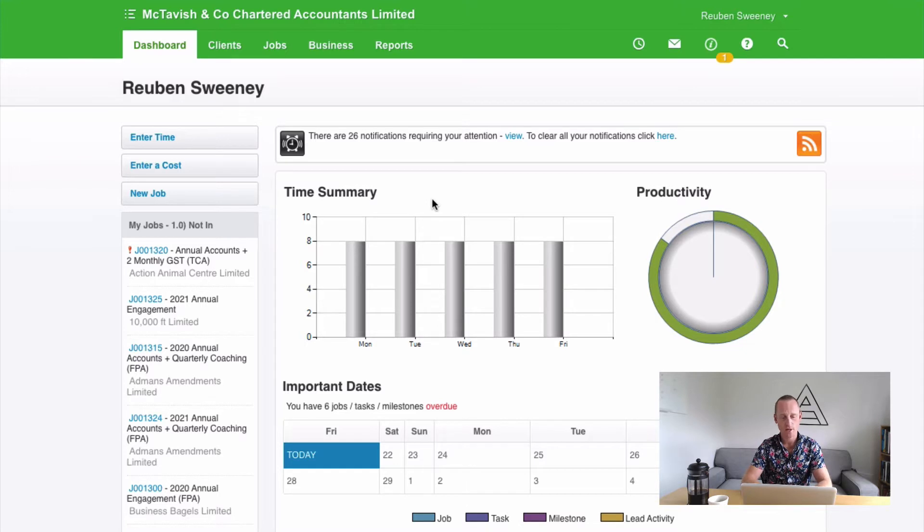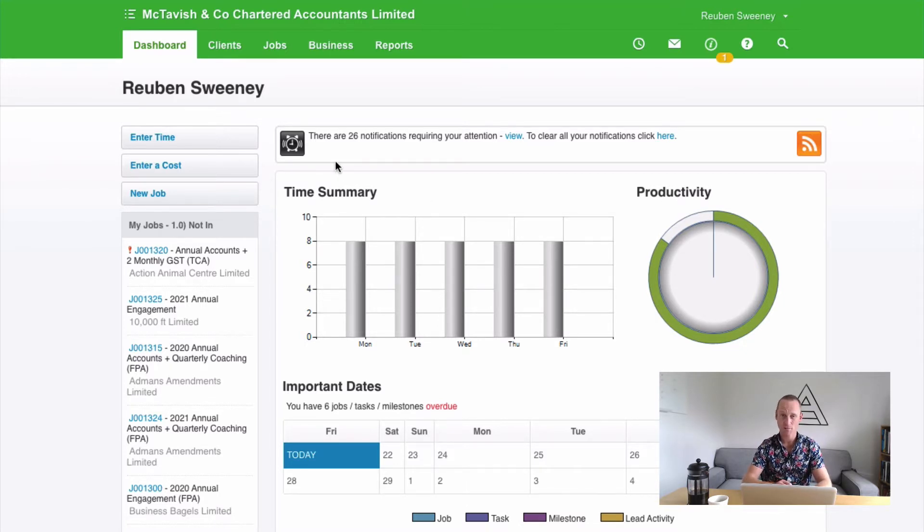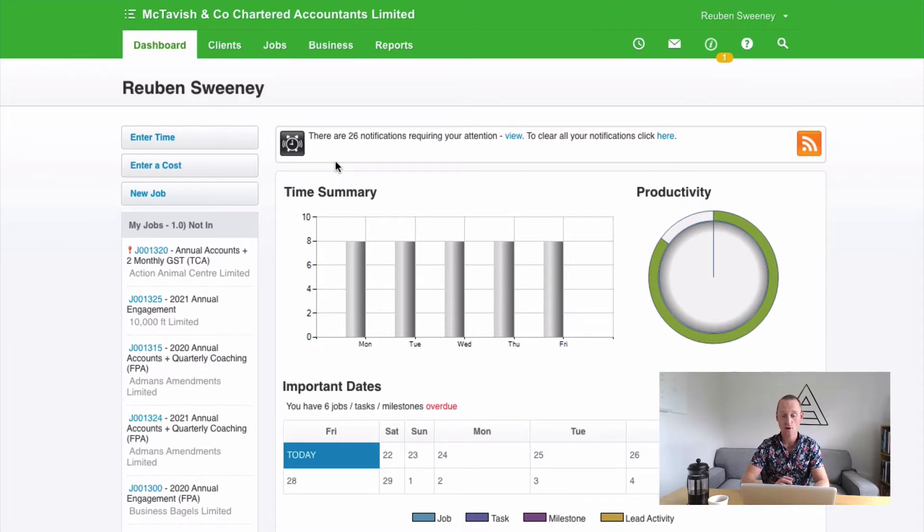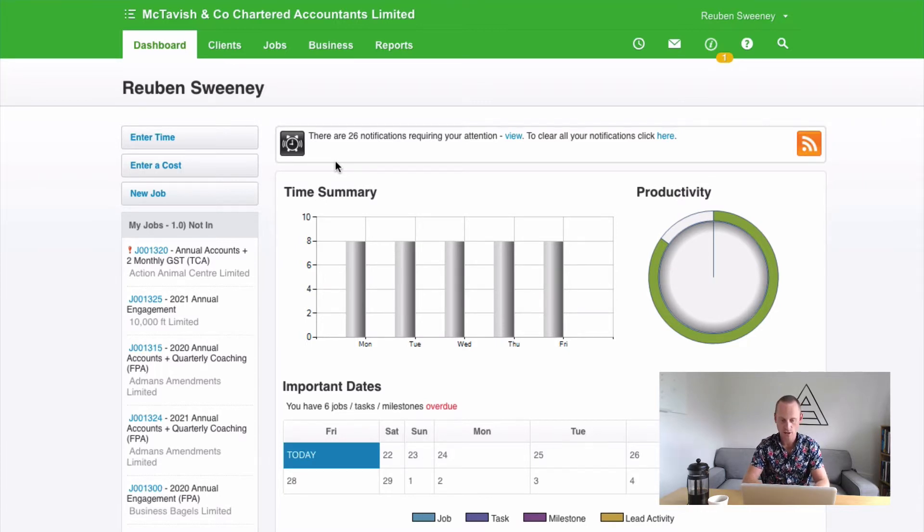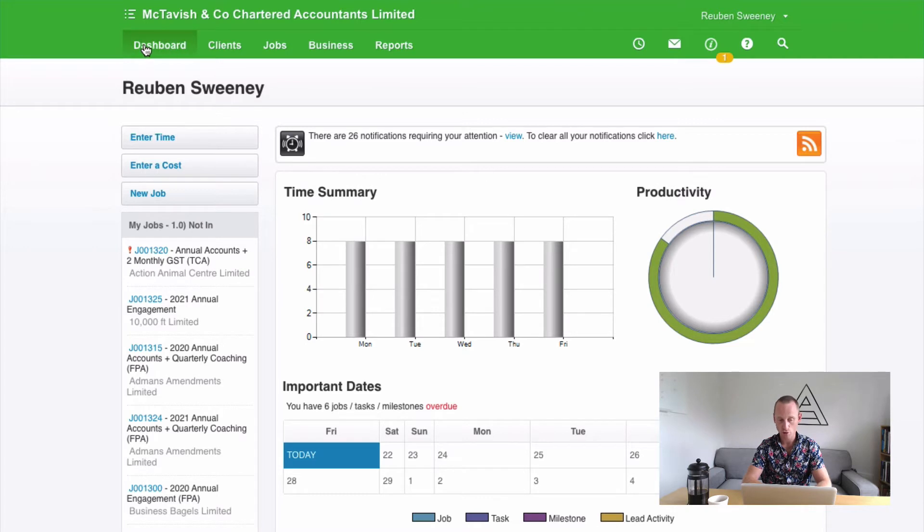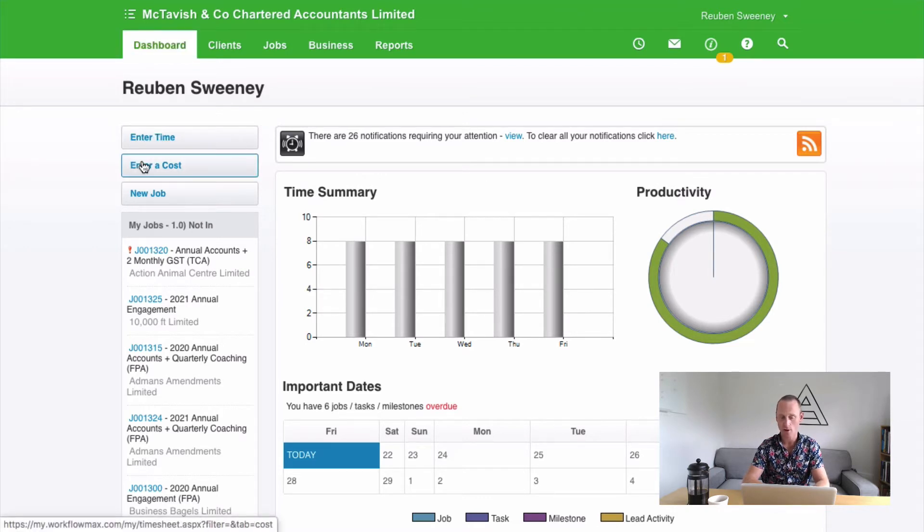The first one is around the time of time sheeting. The best person to be entering these expenses is the person who arranged for that expense or the person who incurred them. So put the power into the hands of your people by allowing them to do that at the time that they do their time sheet. They can do that from the dashboard. Underneath enter time we have enter a cost.